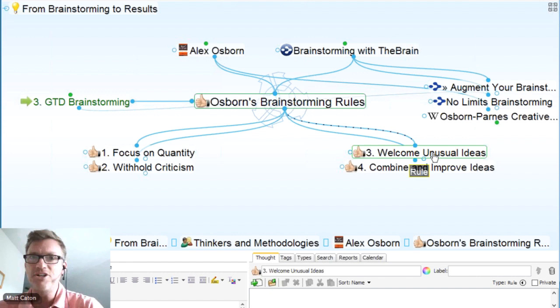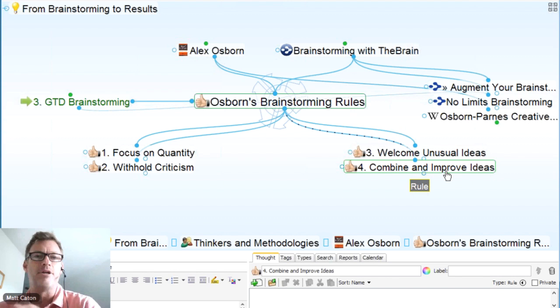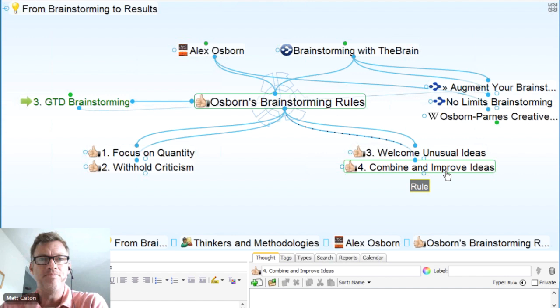Welcoming unusual ideas — no matter how hard they seem, get them in. And finally, combine and approve. That's when you go in and start evaluating: here are all my ideas, now let's take a look at what really can work and what can't. There are methods to approaching the ways you actually combine and approve your ideas. Now I'm going to navigate down into David Allen.